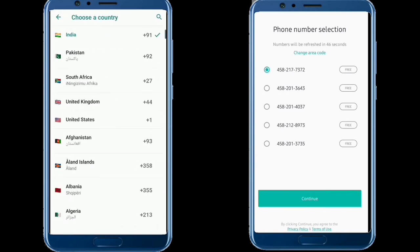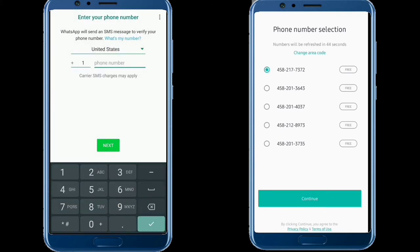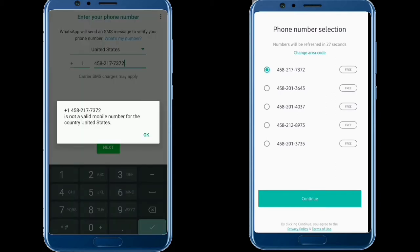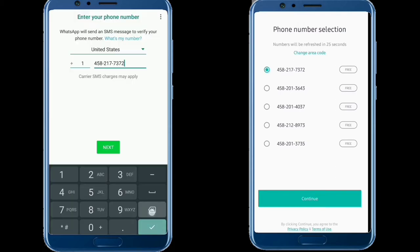Once you have signed up, you can start the search to find your virtual number. Click on a valid number for your virtual number selection.